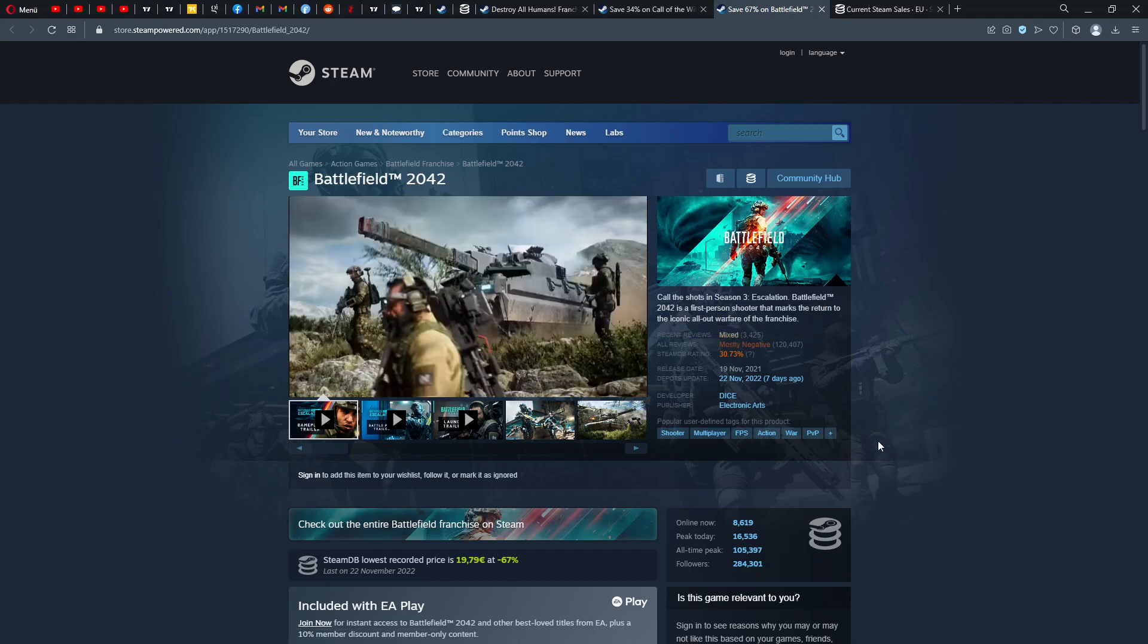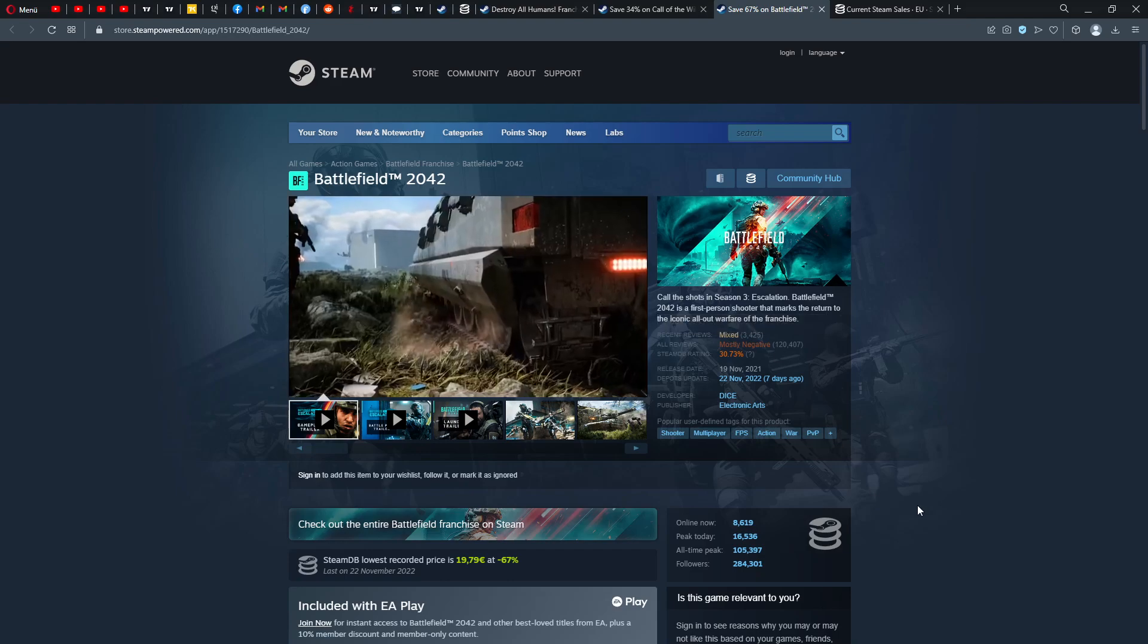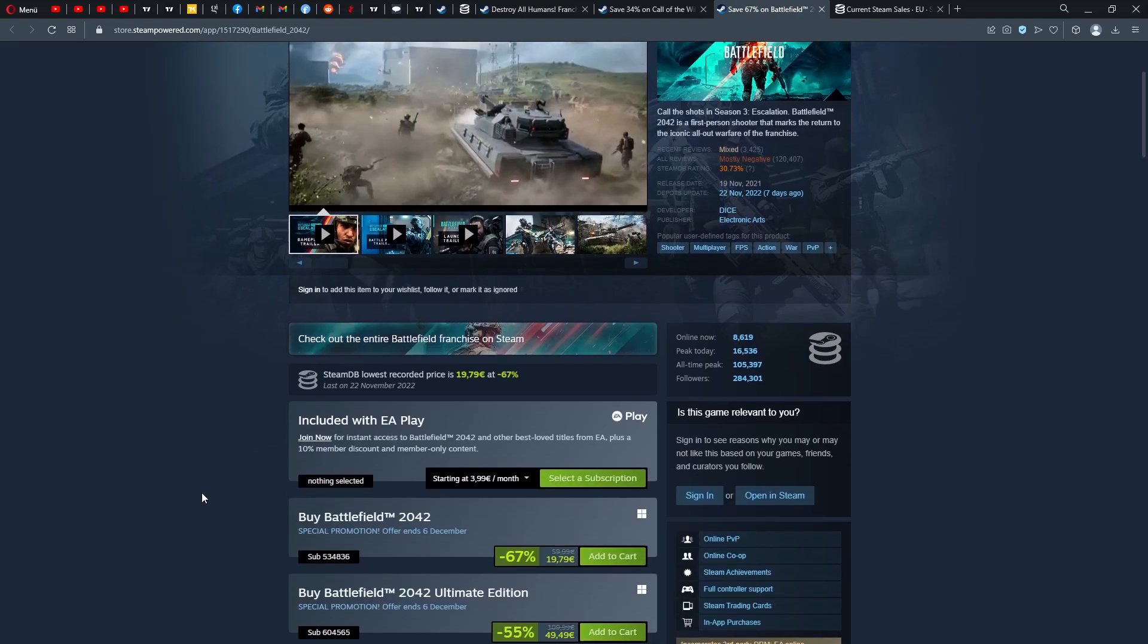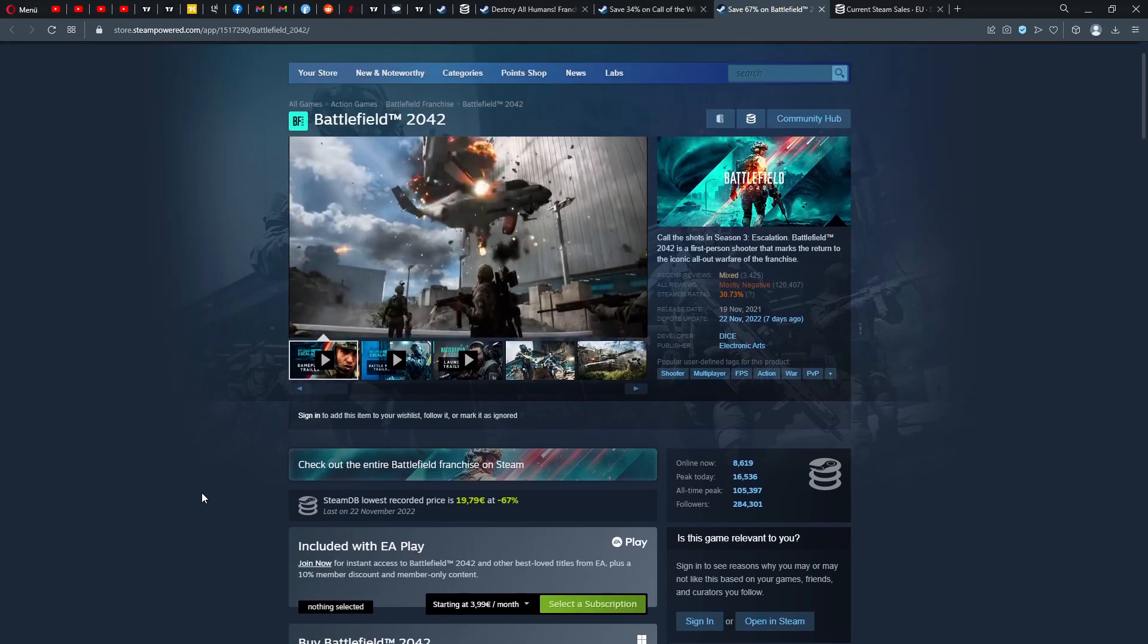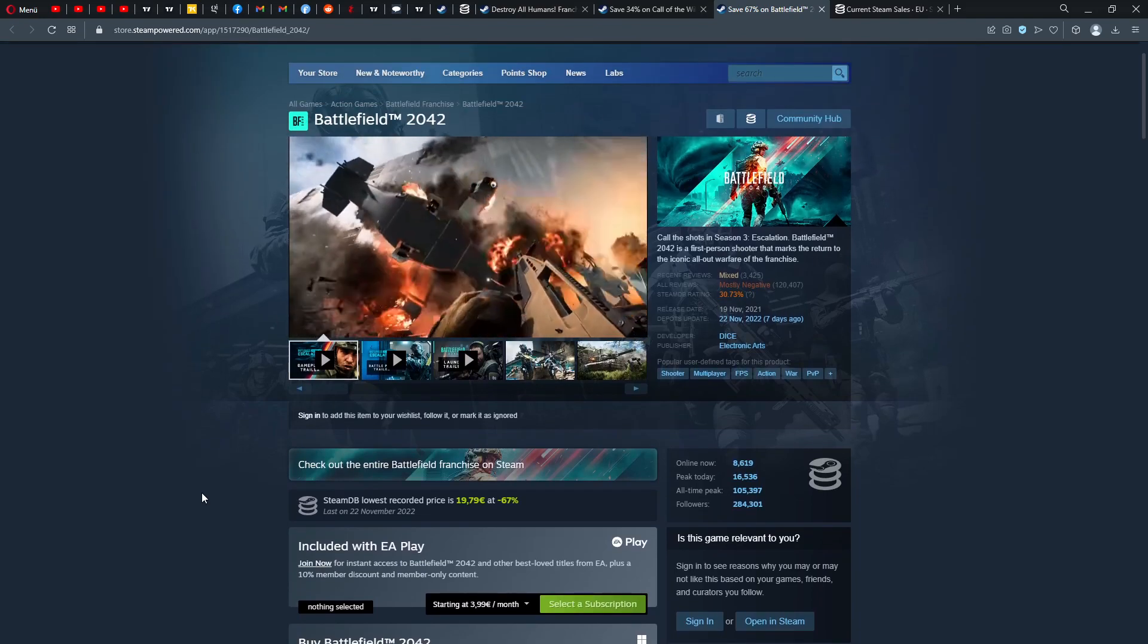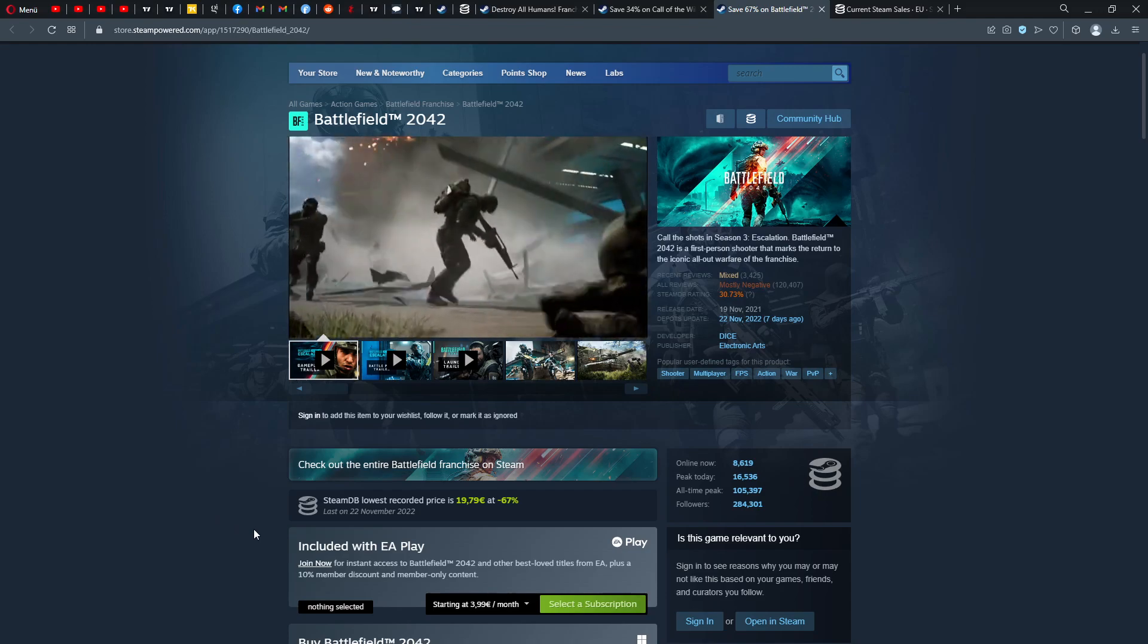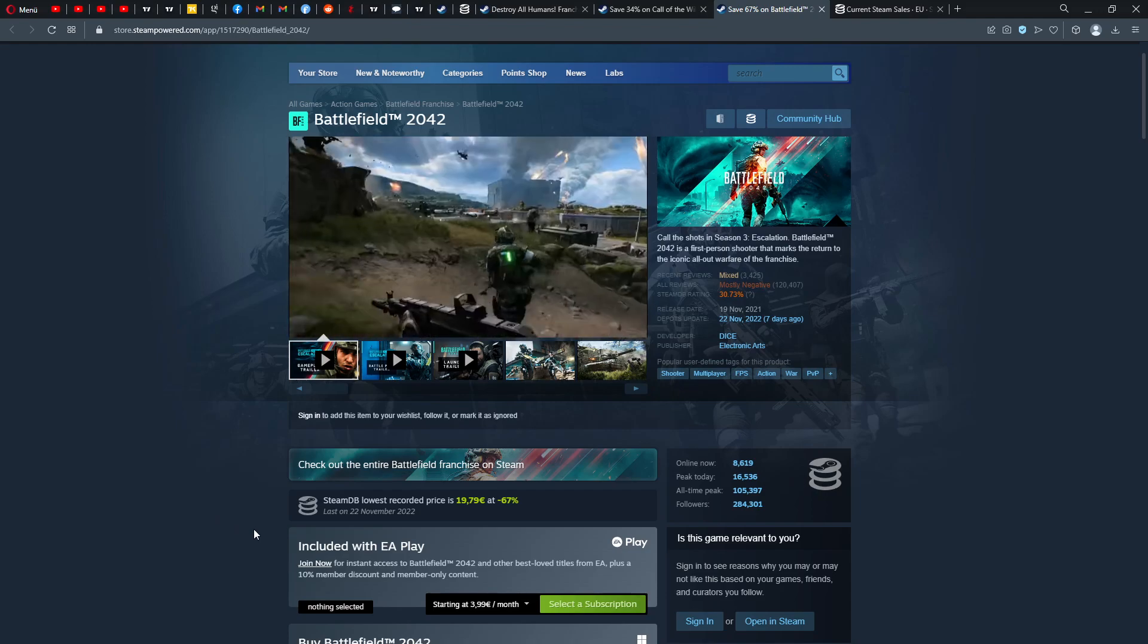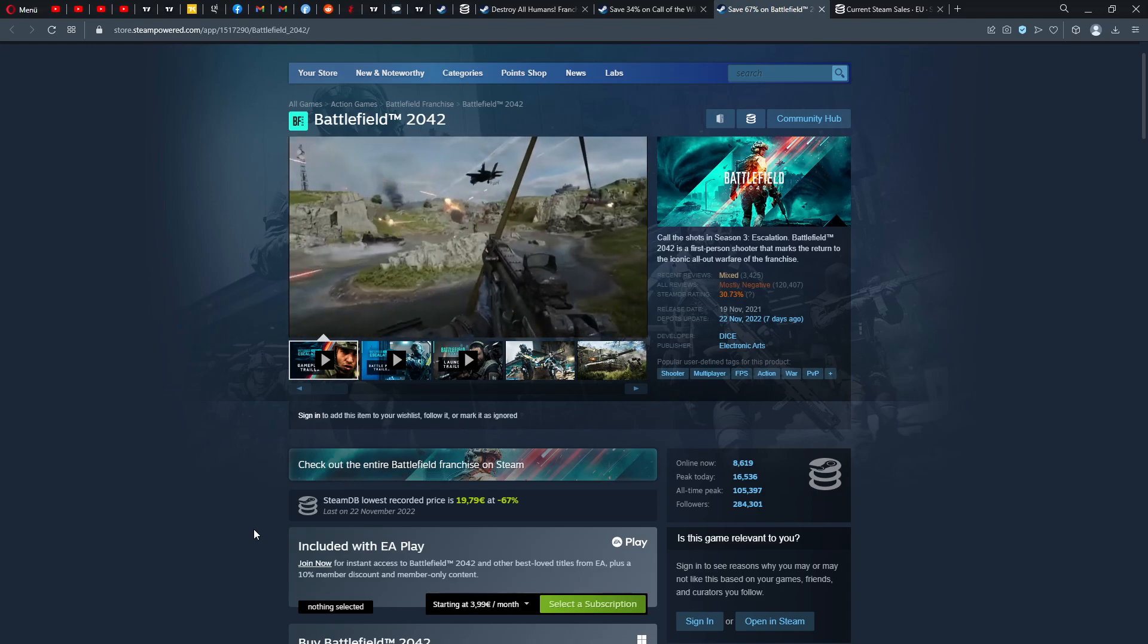Mostly negative, 30% positive by 120,000 reviews. That's impressive. And now recently mixed, Season 3 is out called Escalation.